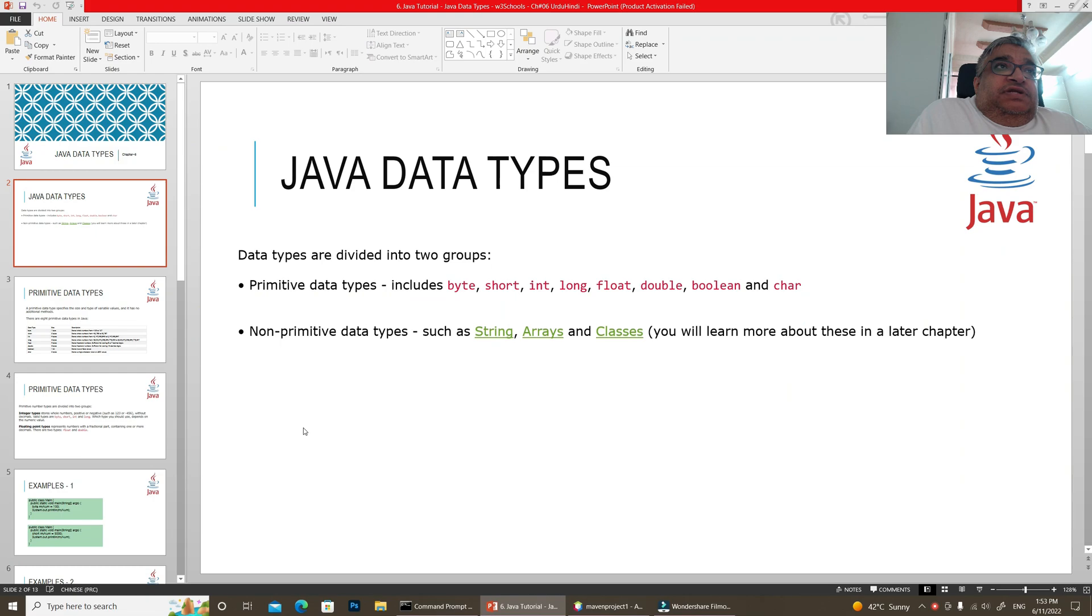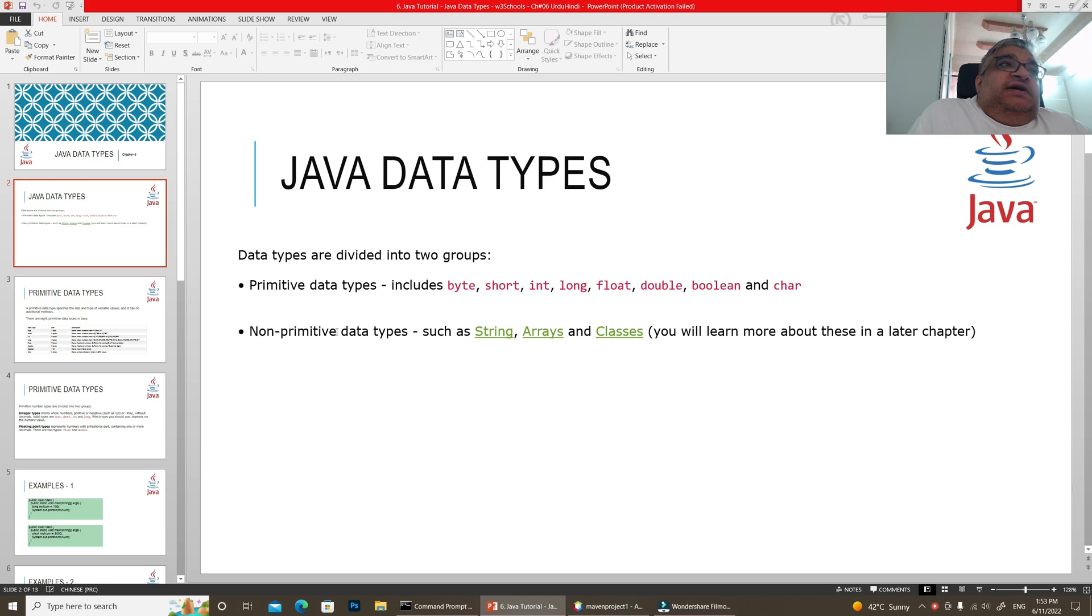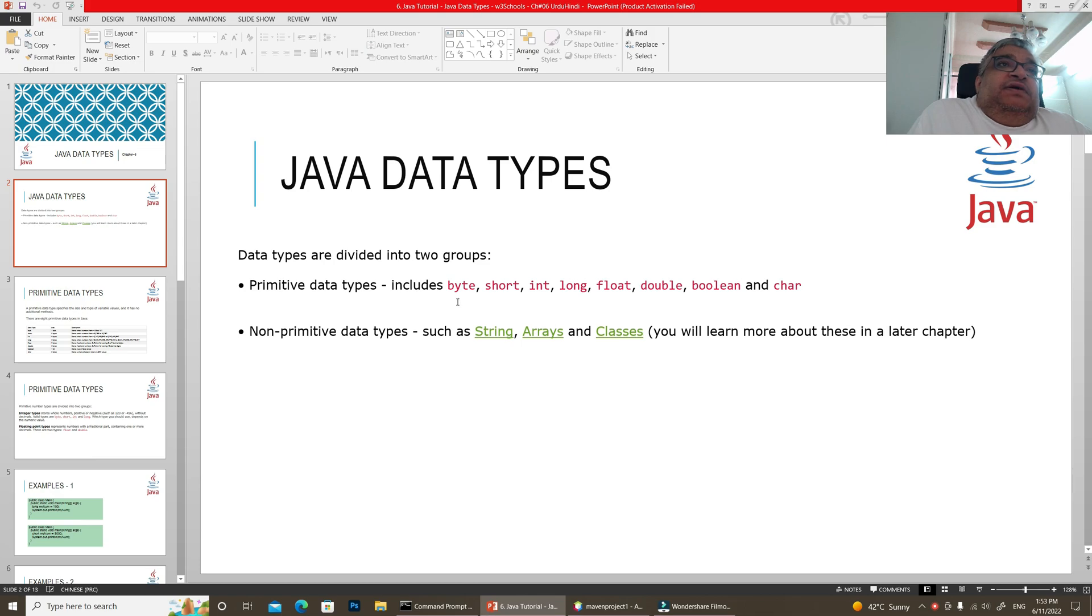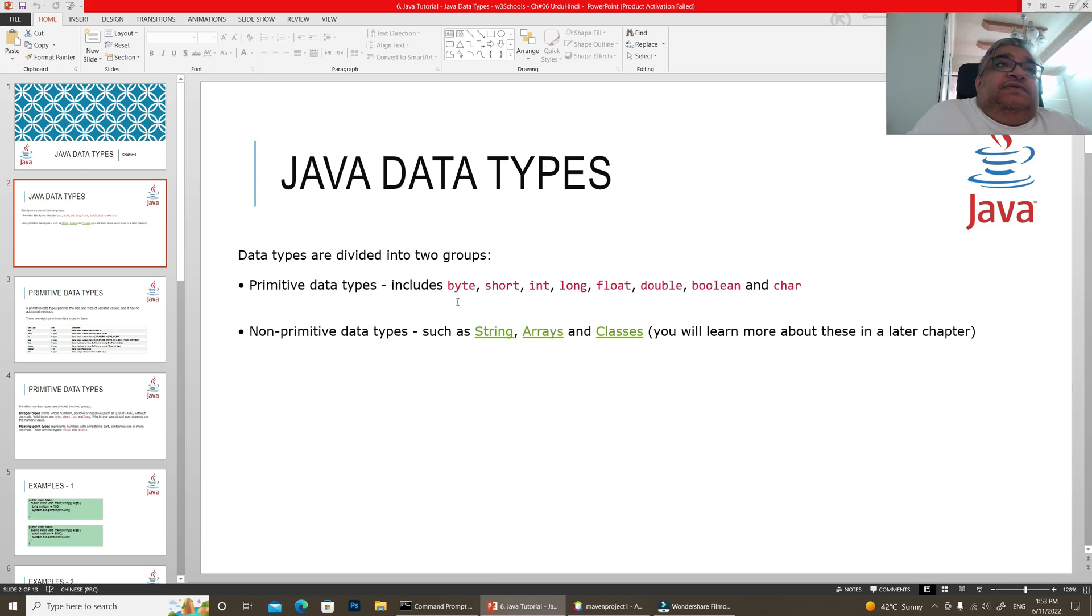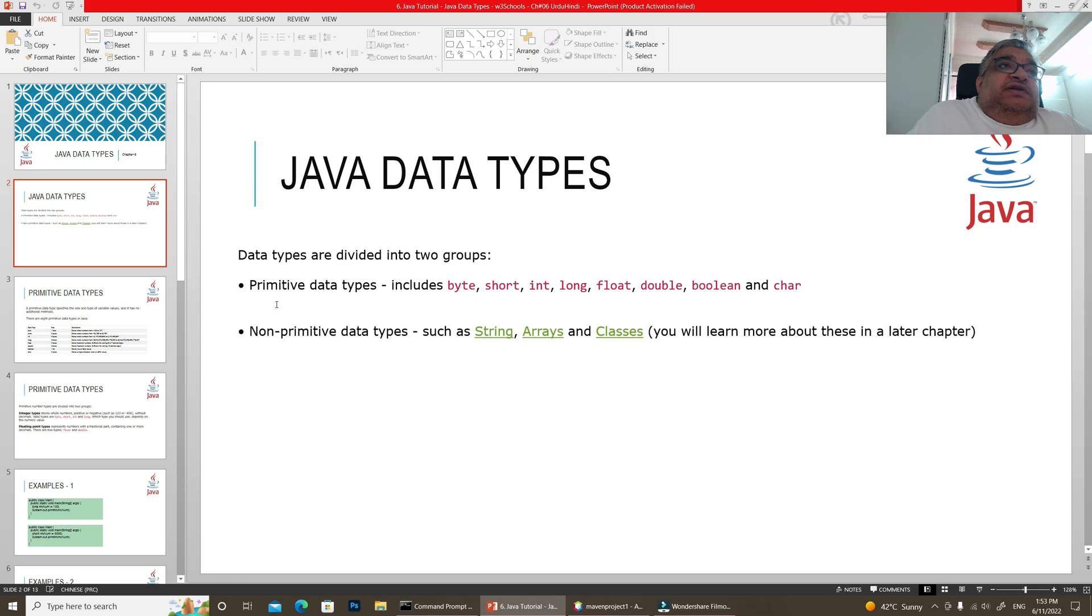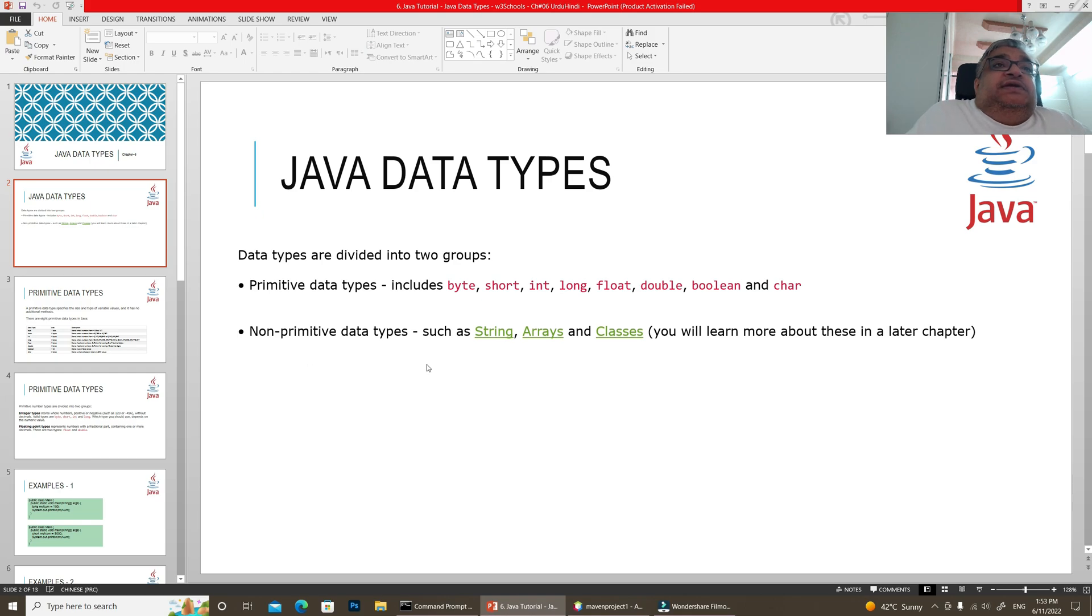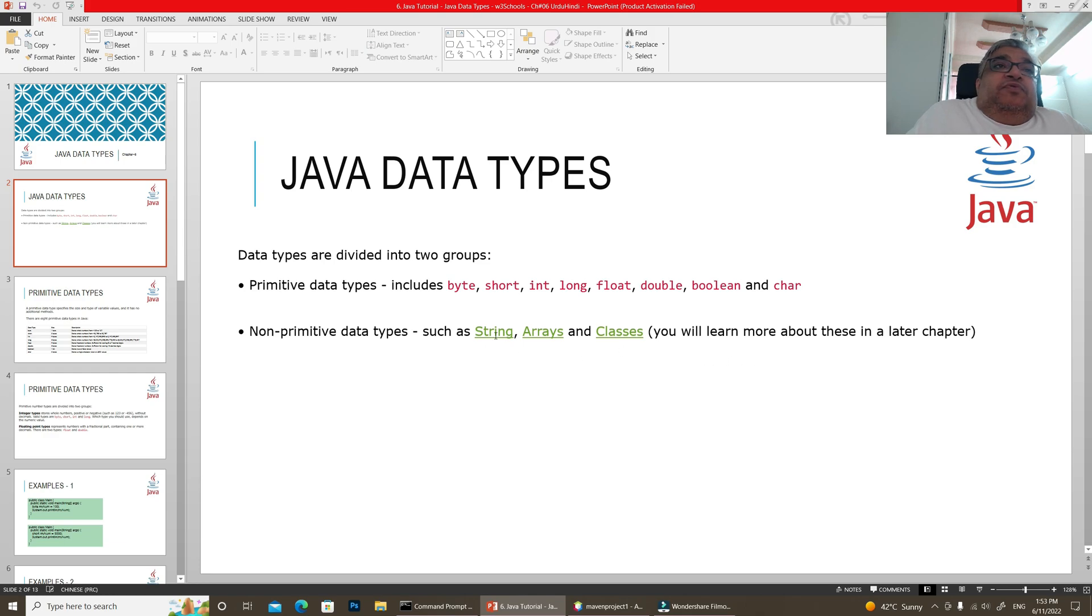In Java, data types are divided into two categories: primitive data types and non-primitive data types. The primitive data types are byte, short, int, long, float, double, boolean, and character. The non-primitive data types include string, arrays, and classes. In the coming chapters, you will know more about these.